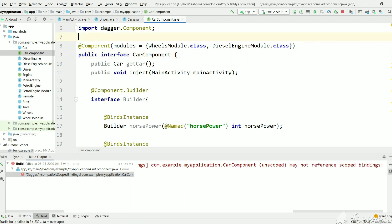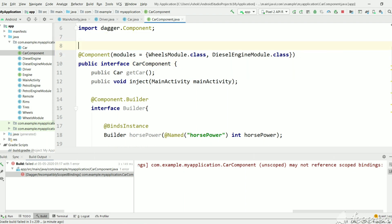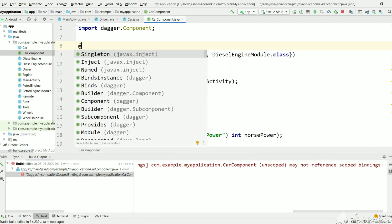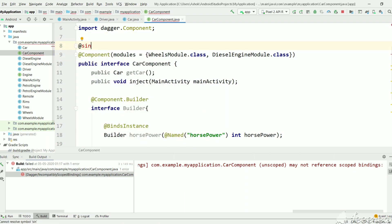car component is responsible for creating. So we will mention singleton here also.